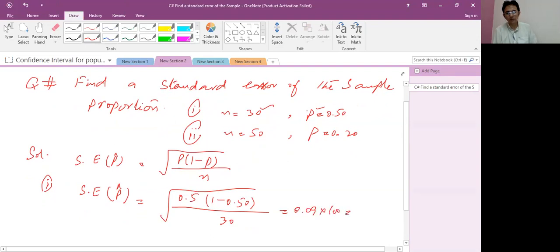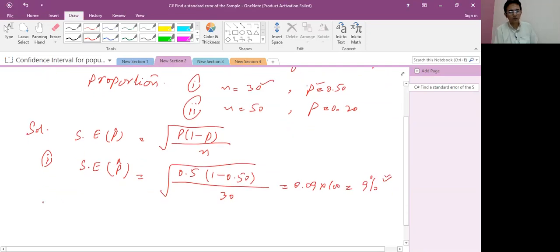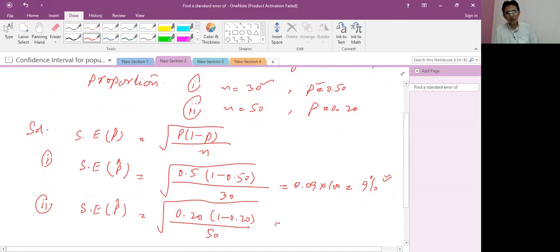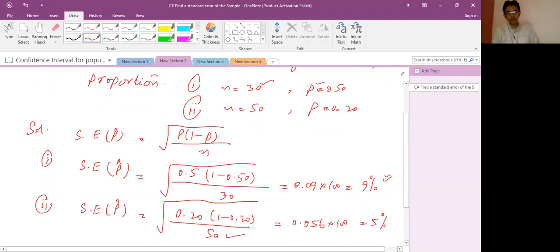Multiplying by 100 gives 9 percent; the standard error is relatively large. For the second part, where the sample size is larger: square root of 0.20 times (1 minus 0.20) divided by sample size 50. Using the calculator the result is 0.056, or multiplying by 100 gives 5 percent. This means when the sample size is large, the standard error is minimized. When we compare both results, we see this clearly.